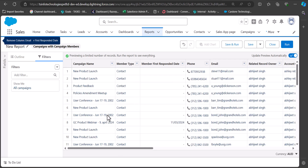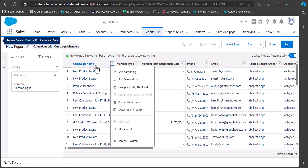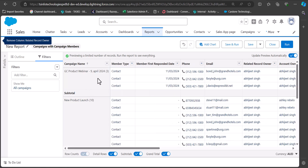Now group the records by Campaign Name so we can see the performance of each campaign. Click the dropdown of the Campaign Name column and select Group Rows by This Field. The campaign members are now divided according to their specific campaigns. We can easily see both campaign details and associated leads and contacts, and also analyze the number of campaigns, how many responded, and how many converted.